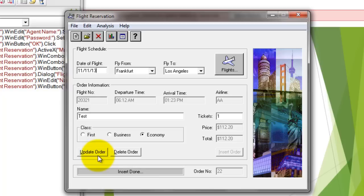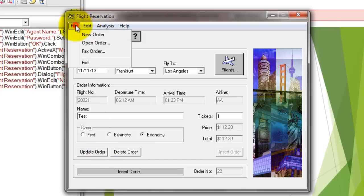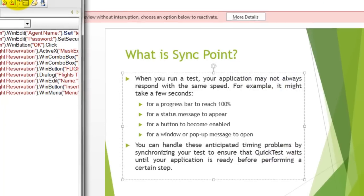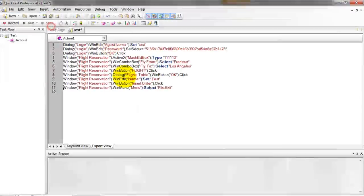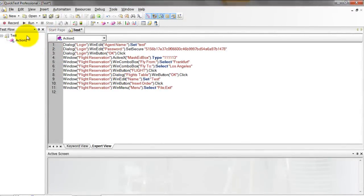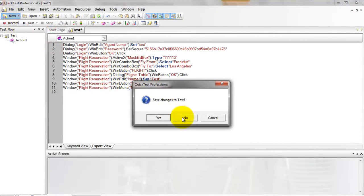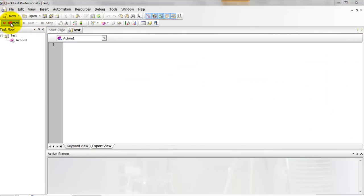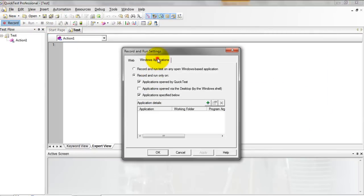Don't go to the next step. Once the Update Order button is enabled, then go to File, Exit. I am just recording quickly because I am going to add a sync point here.